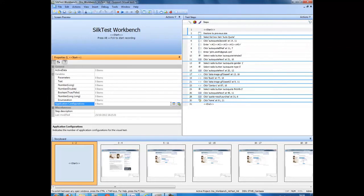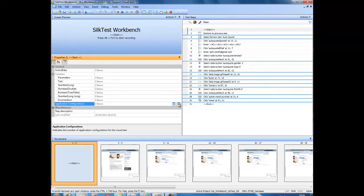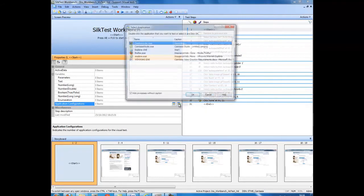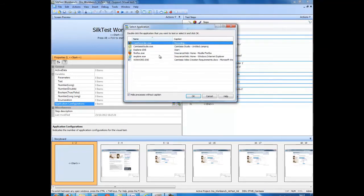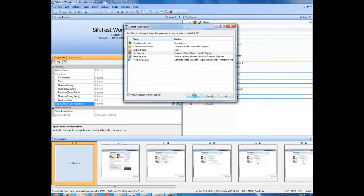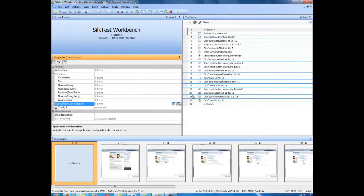You may want to delete any other configurations. To add a new application configuration, select the icon, select the browser with which you want to play back the test. In this case, it will be Firefox.